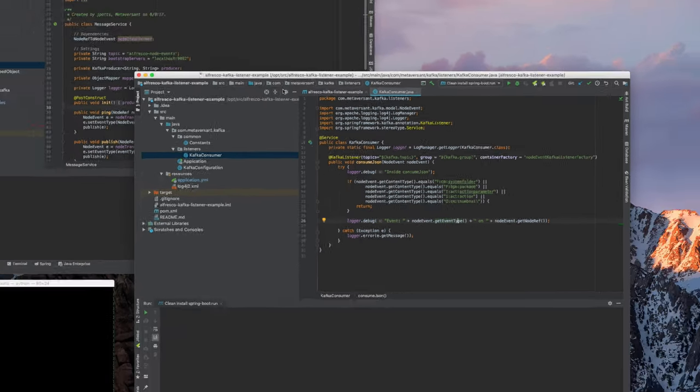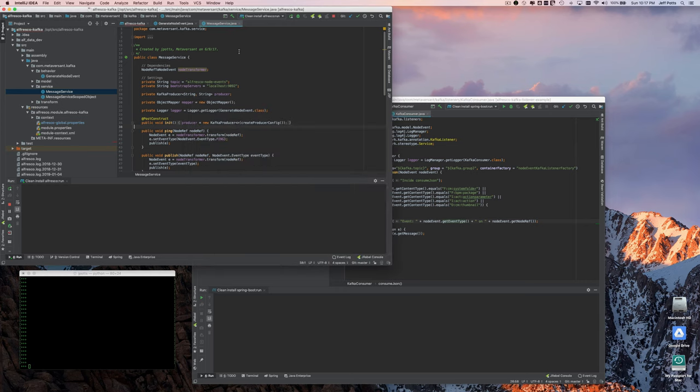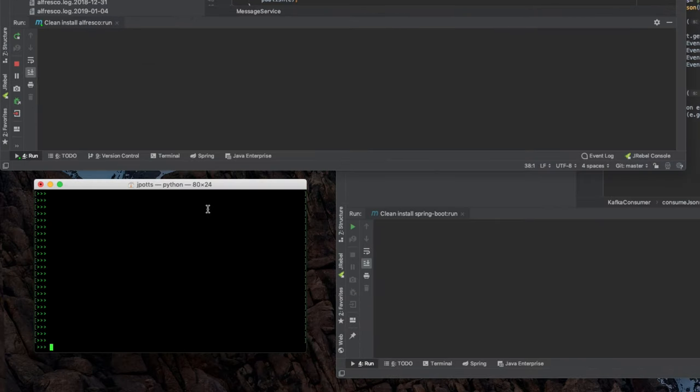So to show you how this works, I've got Alfresco Kafka, the embedded Tomcat server with Alfresco, is already running. And I've got a little Python interpreter window open in the bottom left-hand corner here. And I'll just go ahead and create a folder in Alfresco.